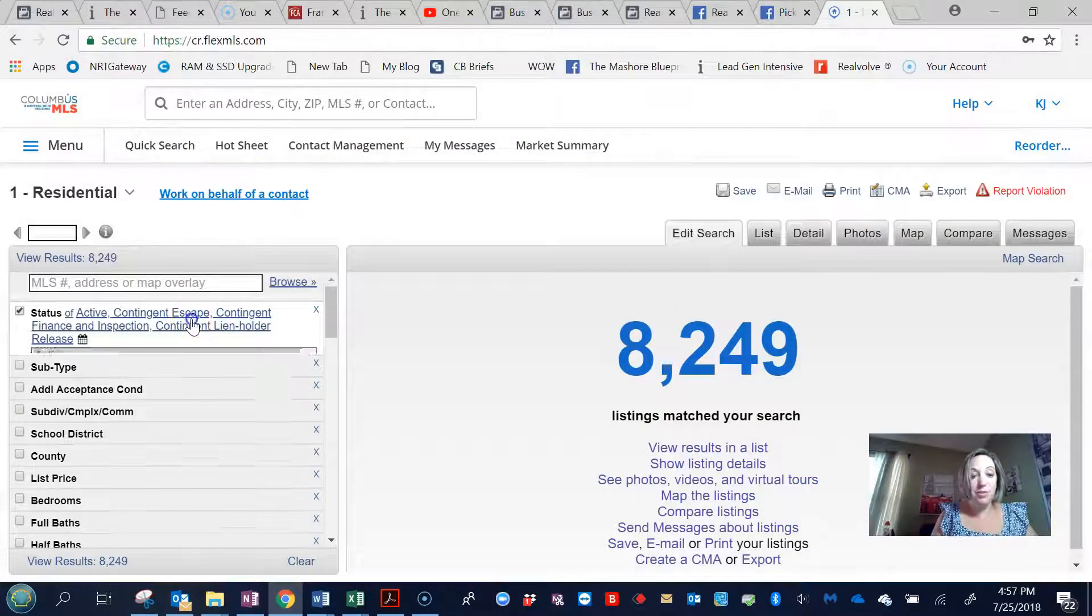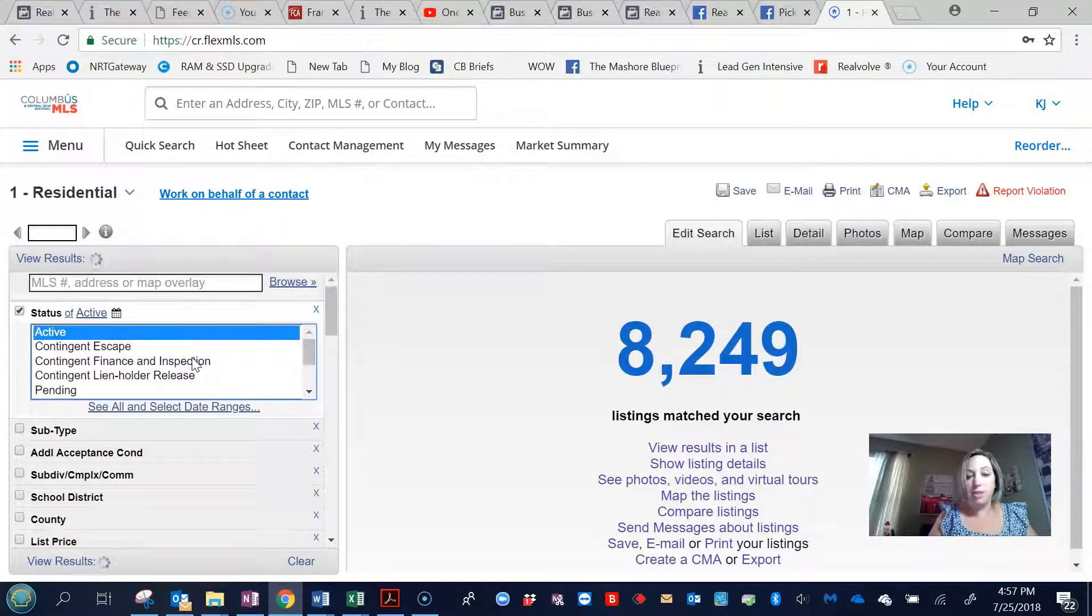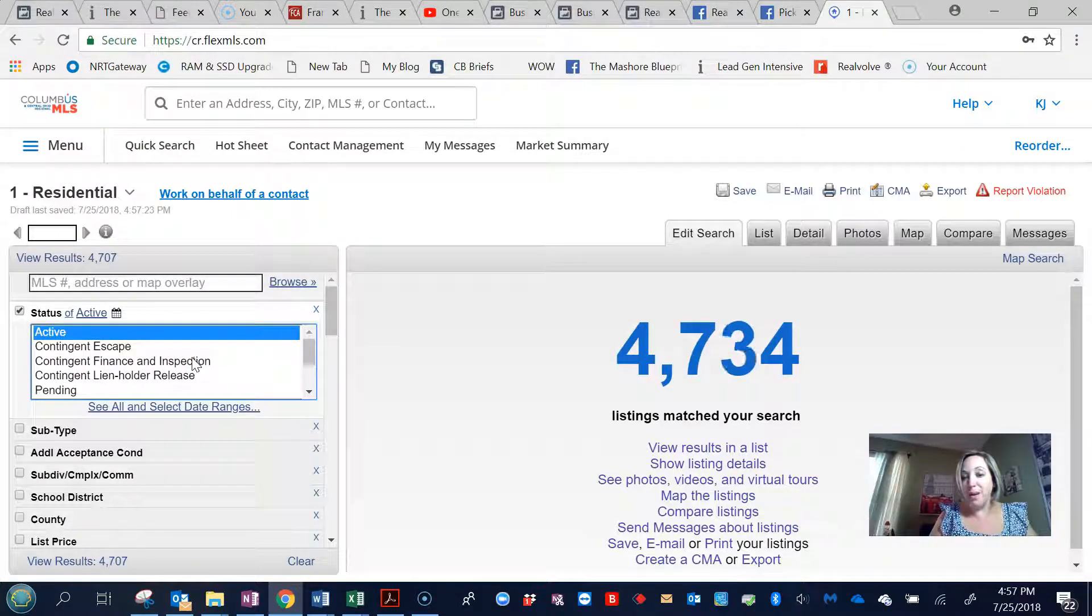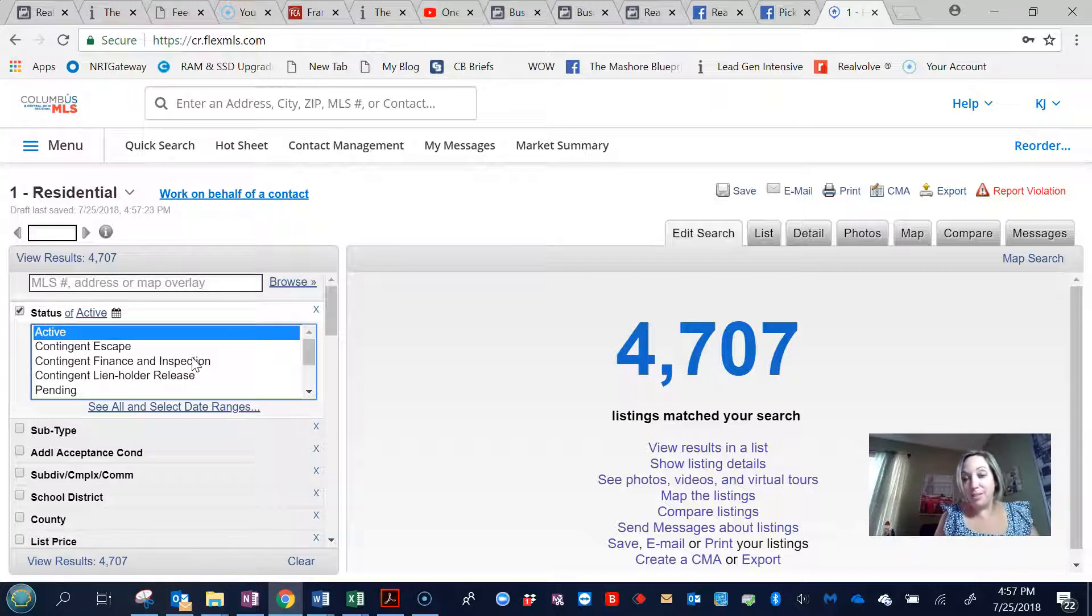So first of all, we change everything to active. As you can see in this area, there are 4,707 houses listed at the moment.